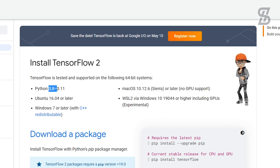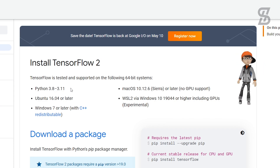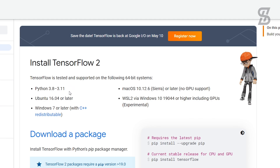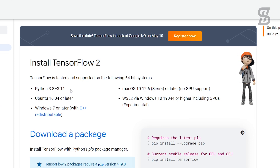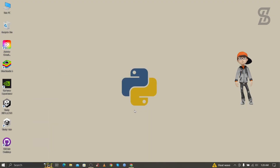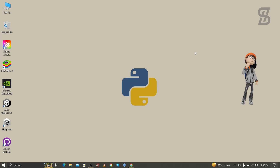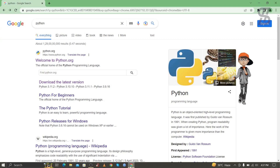If you want to install it on Ubuntu or macOS, you can find all the requirements here. So that means TensorFlow also supports Python 3.11.3. Now we need to install Python 3.11.3 with pip on our device. Go to the browser and search for Python.